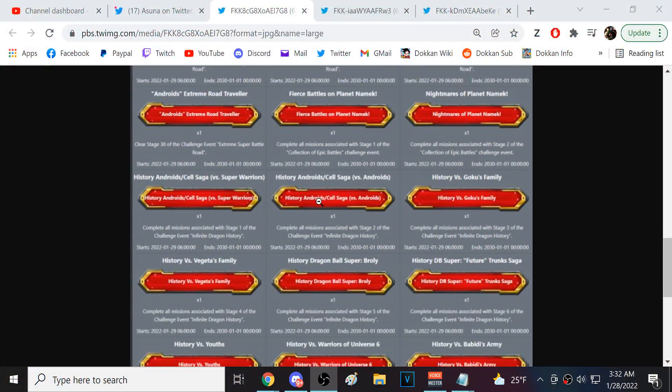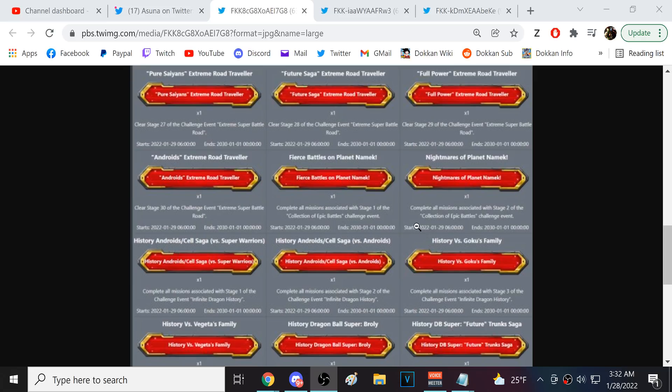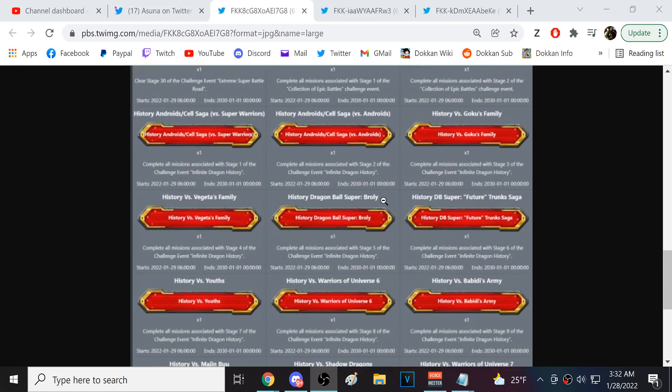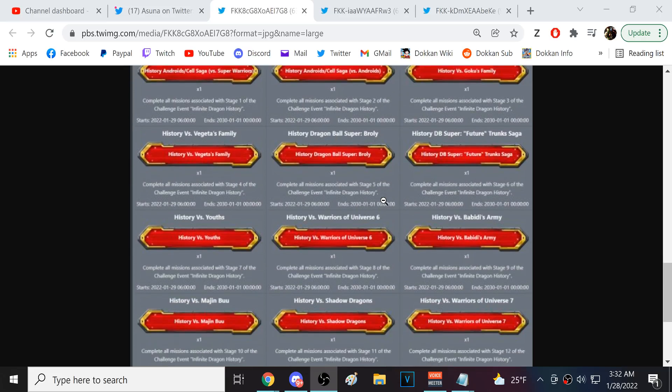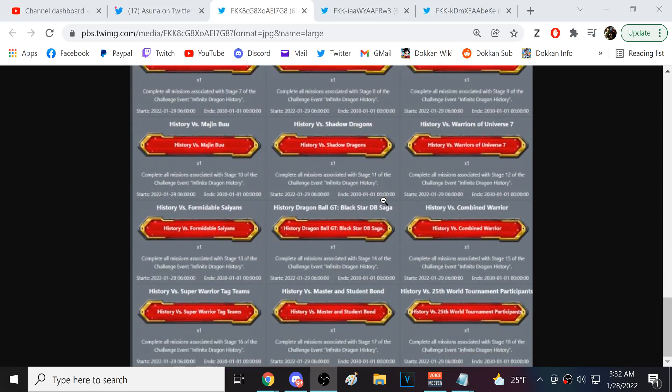So these are, like, all the Infinite Dragon Ball History ones. Collection of Epic Battles. Yup, still Infinite Dragon Ball History. Okay.